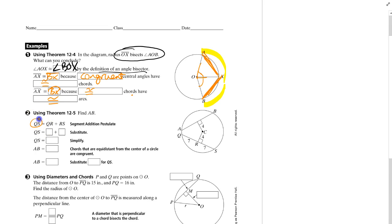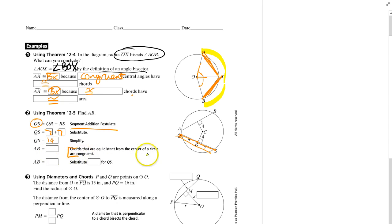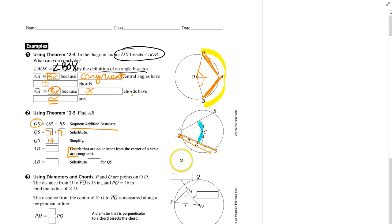For Theorem 12-5: QS equals QR plus RS by the segment addition postulate. QS equals 7 plus 7, so QS equals 14. Now, we're measuring 4 here and 4 here — those are equal distances from the center. Chords equidistant from the center are congruent, so AB equals QS, which means AB equals 14.